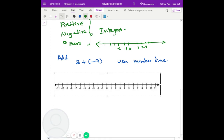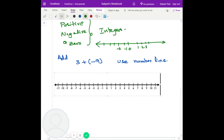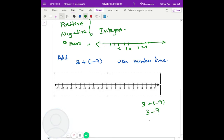Makes sense. So that's a basic number line, how you can use it to solve the problems. But if you already know it, then you don't need to use the number line. If you know already that three plus negative nine — positive times negative is negative — that's going to be negative six.